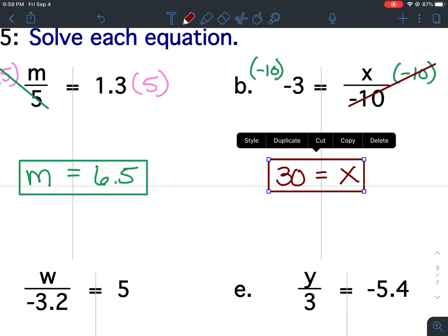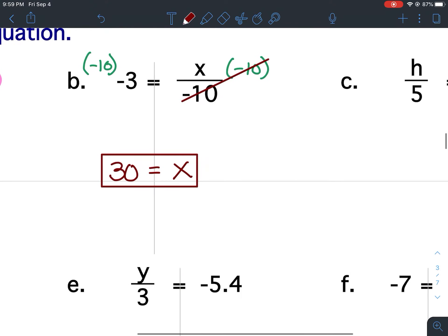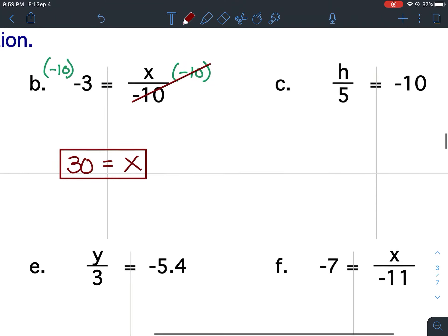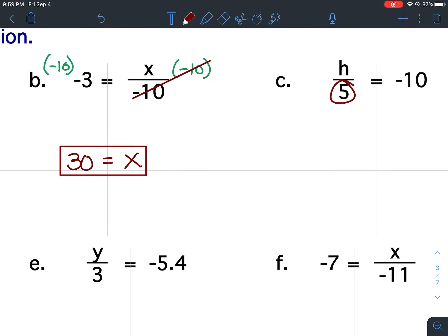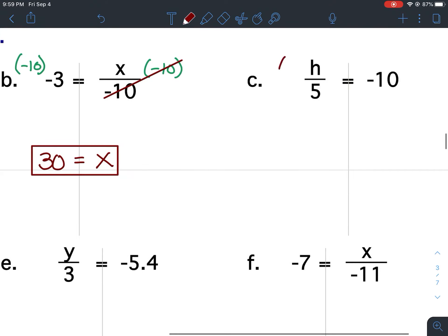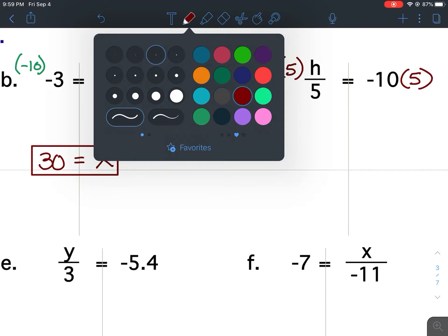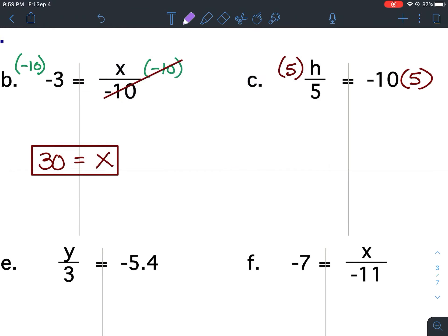For C, I want to isolate the H by getting rid of the 5. So the inverse operation would be to multiply both sides by 5. Use parentheses to show your multiplication. So my 5s cancel. Bring down my variable and keep the equal signs lined up. 5 times 10 is 50. There is one negative sign — an odd amount of negatives means my answer is negative.